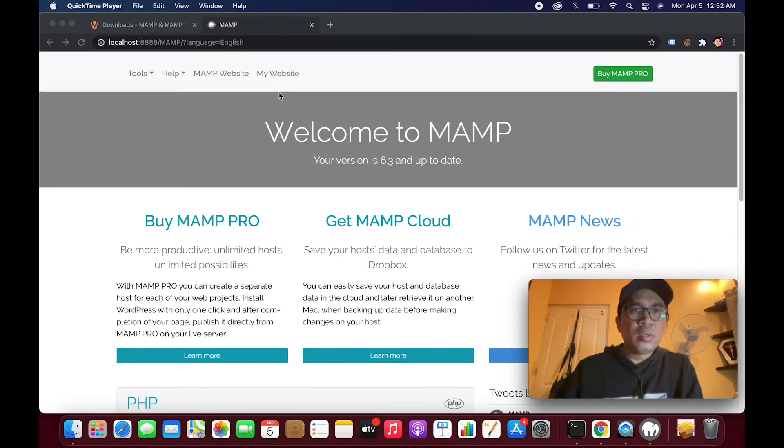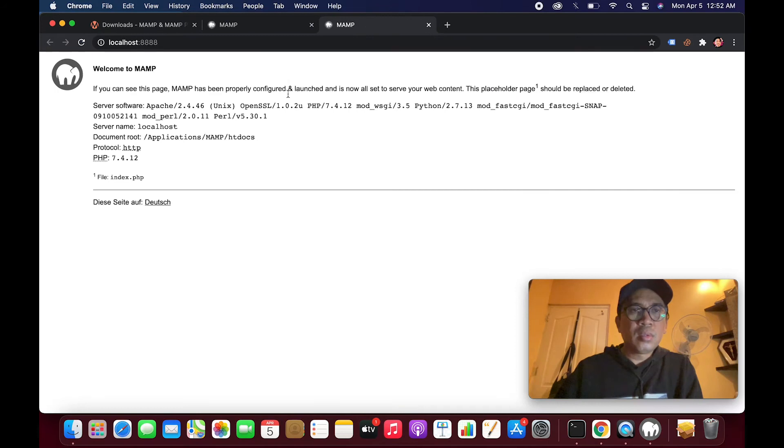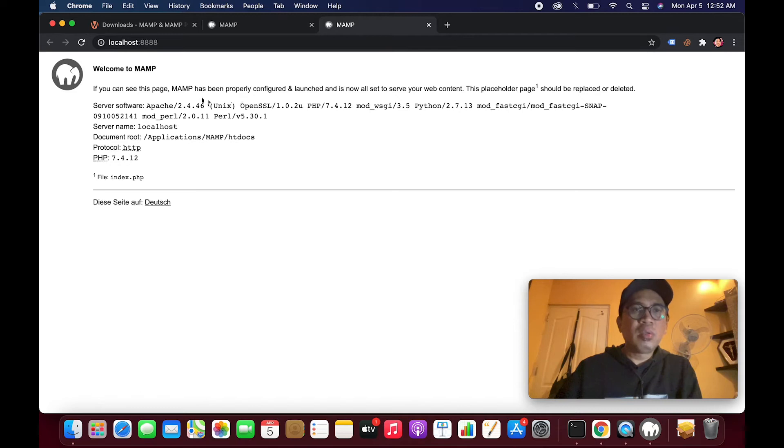Let's see, let's click here. Welcome to MAMP. If you can see this page, MAMP has been properly configured and launched.